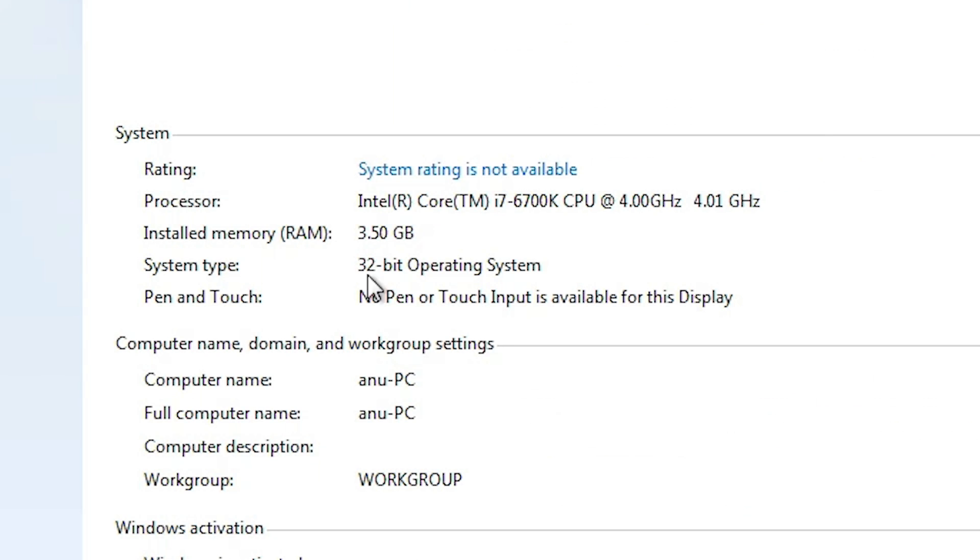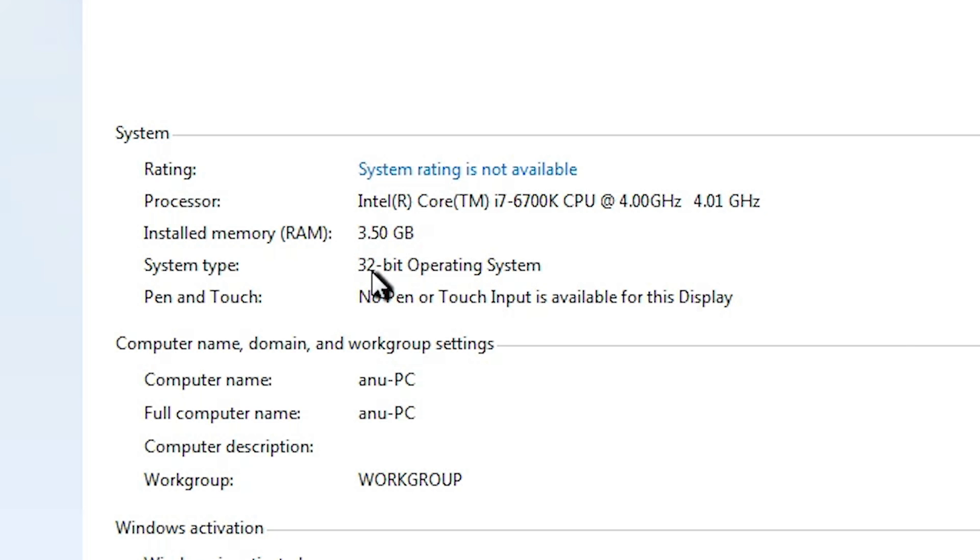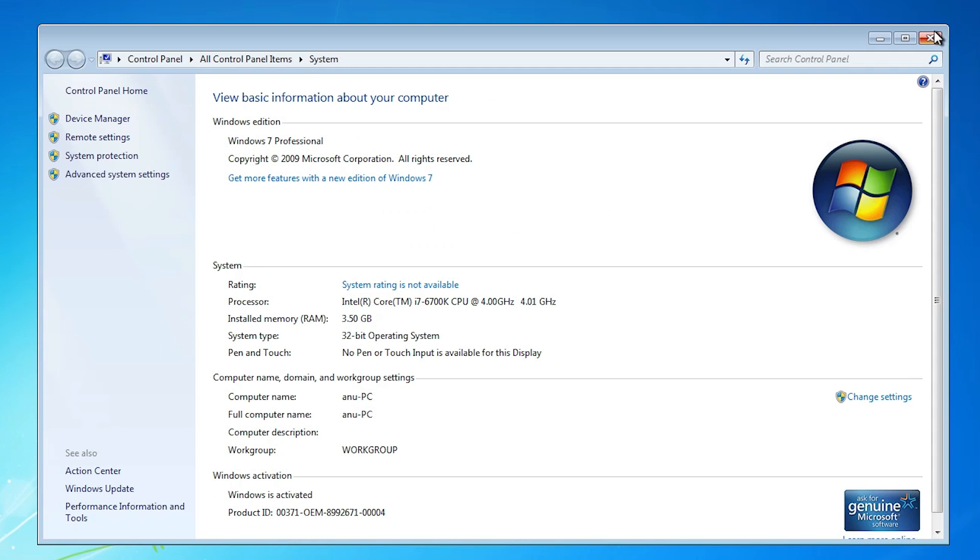Click on properties. In properties find system type. In system type, if you find 64-bit, that means that machine is a 64-bit operating system. If you find 32-bit, that means that machine is 32-bit operating system. This machine is 32-bit operating system. Close it.